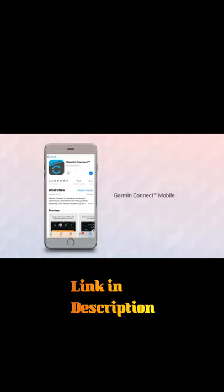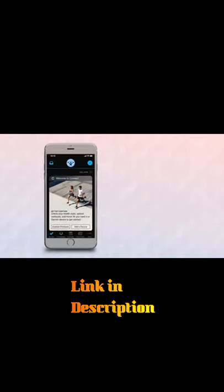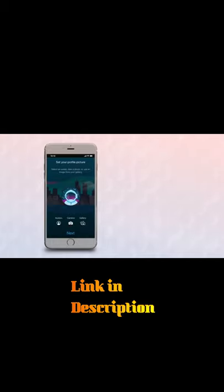Once the app finishes installing, open it up and set up an account. You'll enter your email address, some basic information about you, and you can even select a profile image.